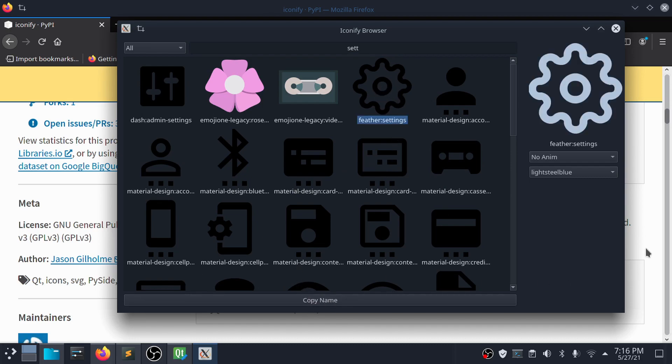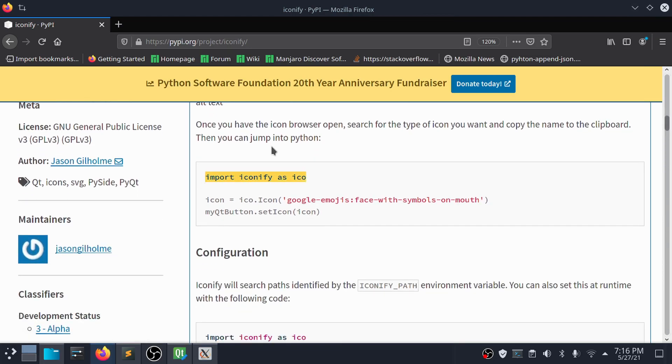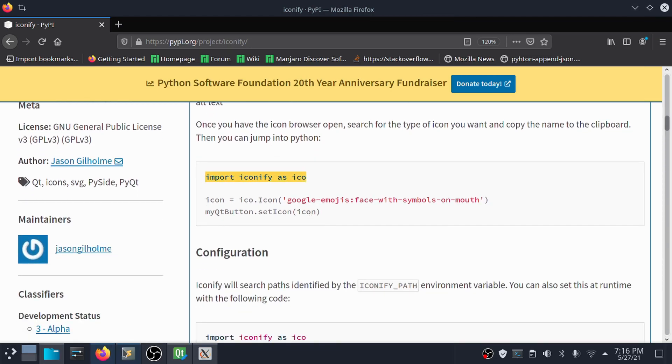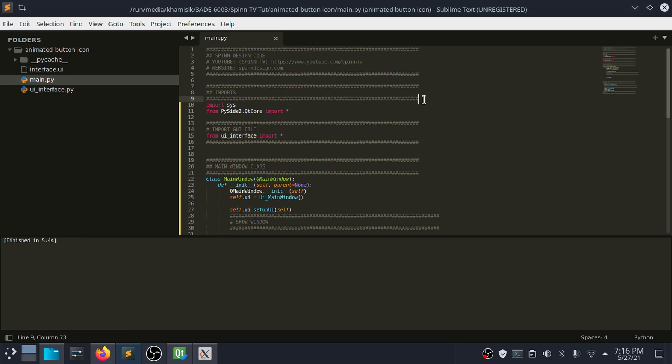Now let us apply the icon to the push button on the main window. We need to import the iconify library before passing the icon to the button.